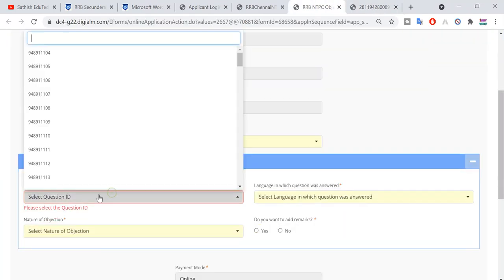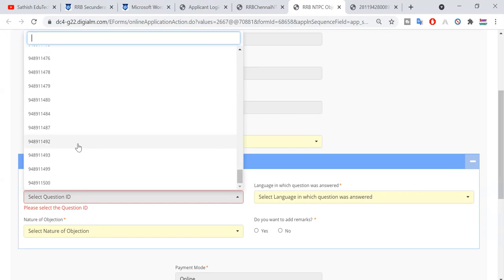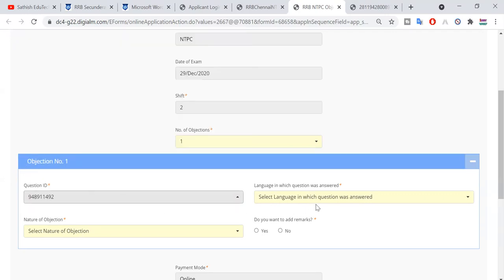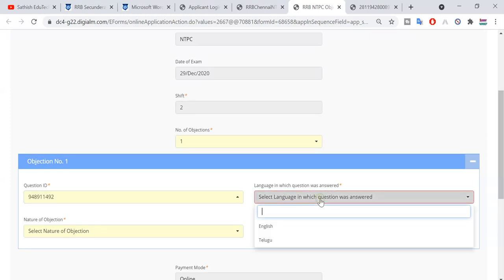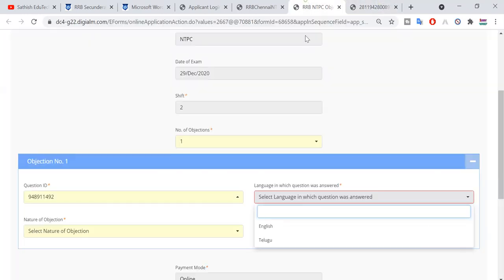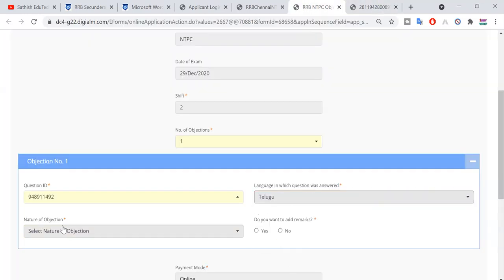So if you have any call numbers, you can select the question. Then you can answer which question was answered and in which language — English — and you can answer it. The question was answered; you can answer it with your answer. If you are in Telugu, you will select it; if English, then you will select it.